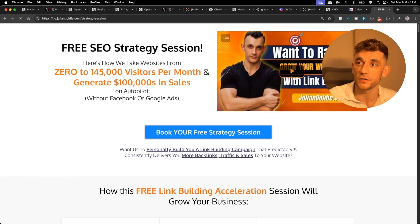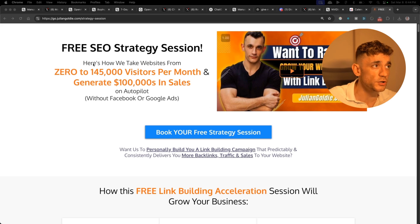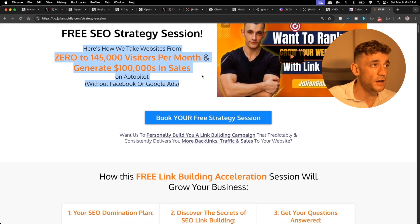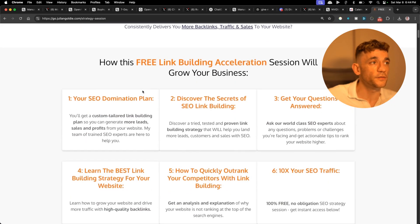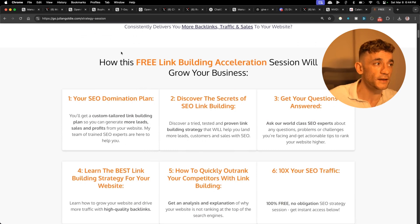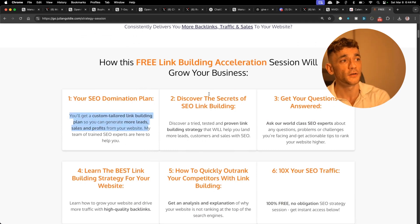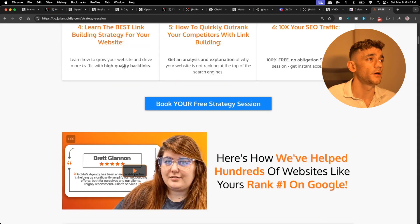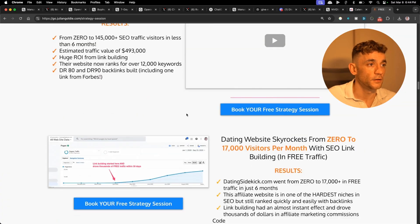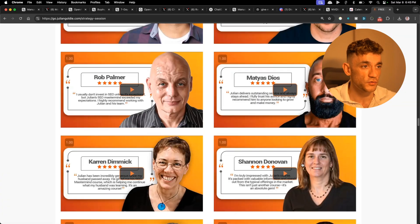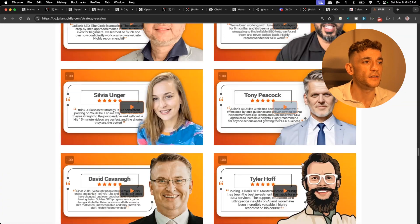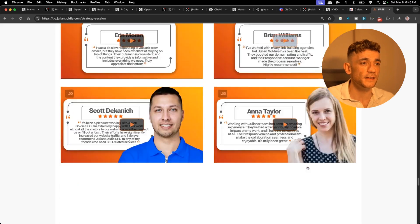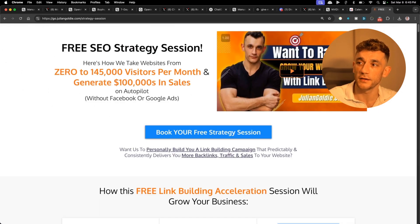If you want to get a free one-to-one SEO strategy session that shows you how we take websites from zero to 145,000 visits per month, feel free to get that link in the comment description. We'll show you how we generate hundreds of thousands of dollars in sales. On this free link building acceleration session, you'll get an SEO domination plan custom tailored so you can generate more leads, sales and profits from your website. You'll learn the best link building strategy for your website and how to 10x your SEO traffic based on what's working for us and our happy clients. Feel free to get that link in the comment description. Appreciate you watching, see you on the next one, bye bye.